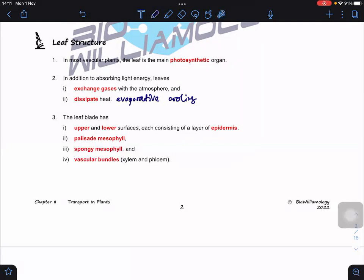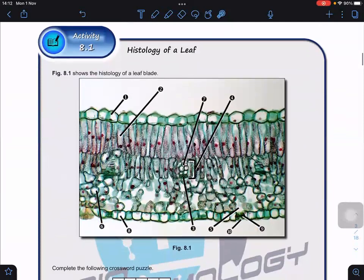Zooming into the leaf blade, each leaf has an upper and lower surface consisting of a layer of epidermis — termed the upper epidermis and lower epidermis. The leaf blade also has palisade mesophyll, spongy mesophyll, and a vascular bundle. Let us look at the histology of a leaf — how the arrangement of cells allows us to recognize which part is upper or lower epidermis.